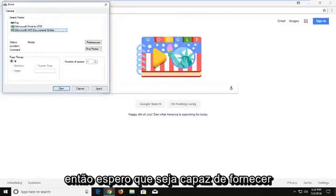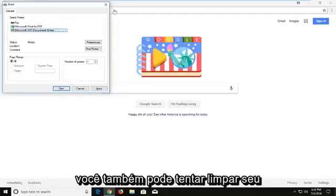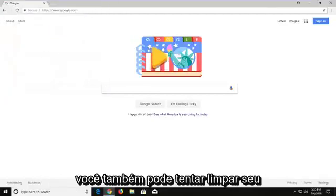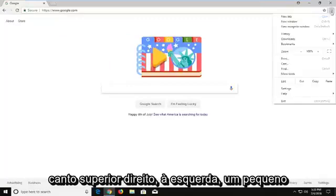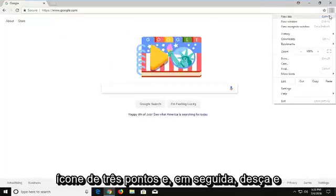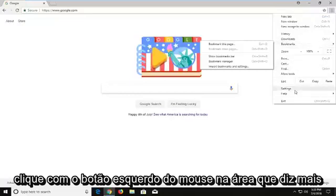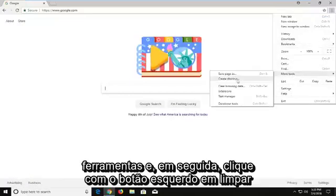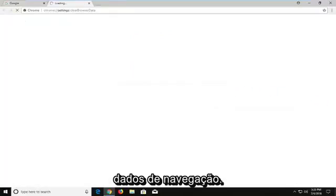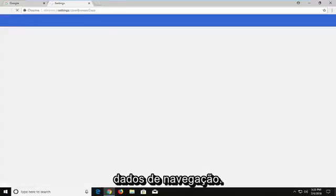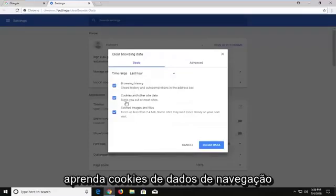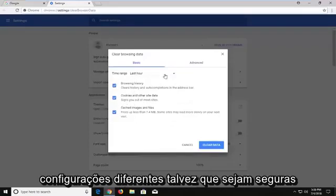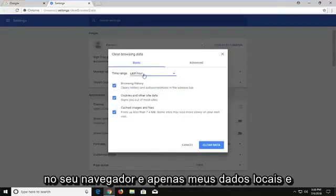Hopefully that gives you a workaround to resolve that. You can also try clearing your local browsing history. Go up to the top right corner, left click on the little three-dotted icon, then go down and left click on the area that says More Tools, and then left click on Clear Browsing Data. Please keep in mind this will clear browsing data, cookies, and different settings that are saved on your browser. Just left click on Clear Data.